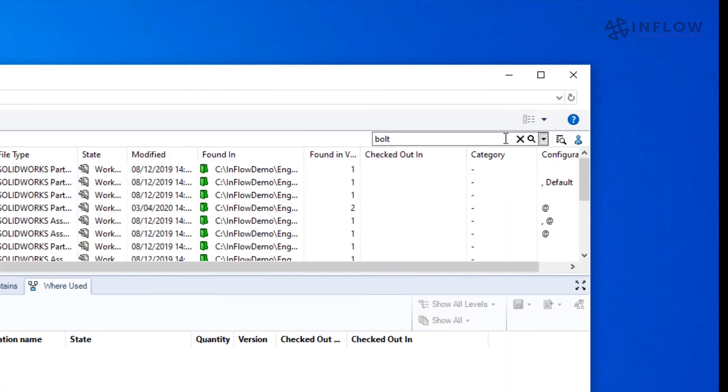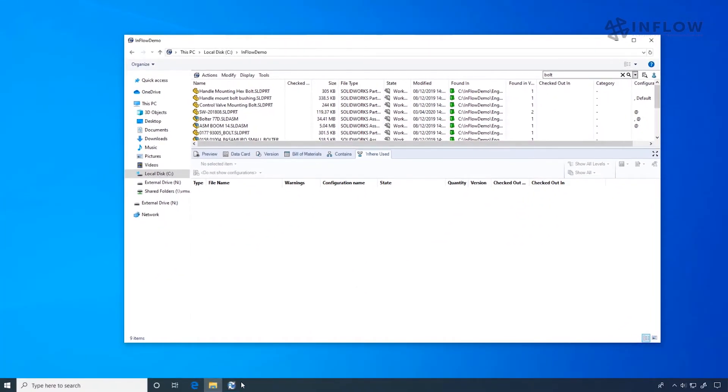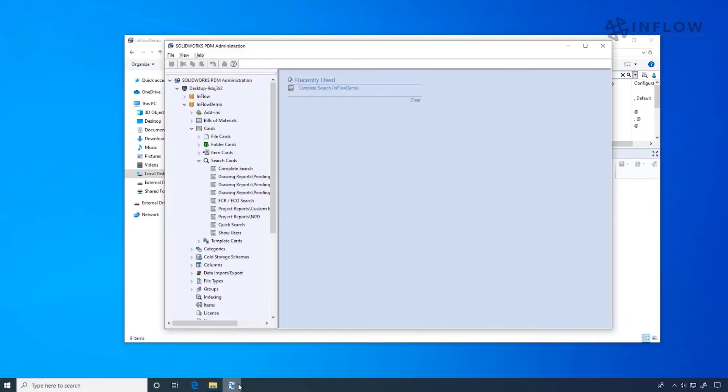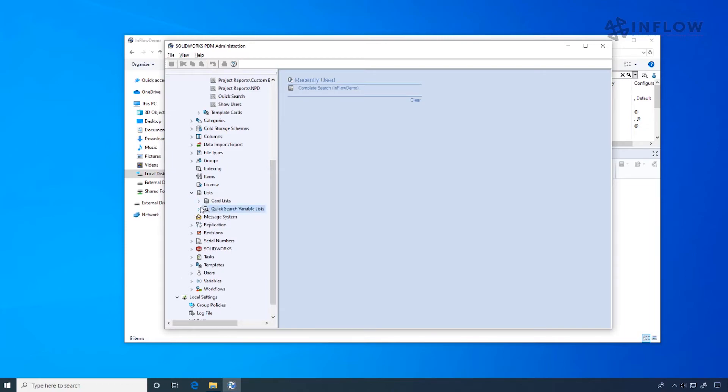And this list, like everything else in PDM, is customizable as well. So going back to the administration tool, and under lists, we go to our quick search variable lists, and now we can create new lists to further customize our search criteria.